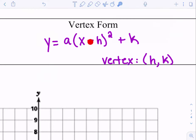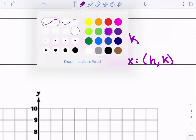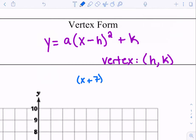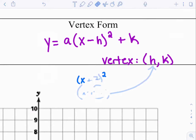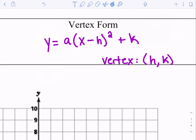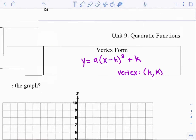Now notice it says minus h. So if it said minus two, my h is two. If it said plus seven, it would be negative seven — here's where you have to be careful. If this said x plus seven squared, that really means x minus negative seven. So notice how your h value for your coordinate would change based on the sign. Inside the parentheses it would always be the opposite of what you see. On the outside, it's not the opposite — whatever it is, you just put it there.